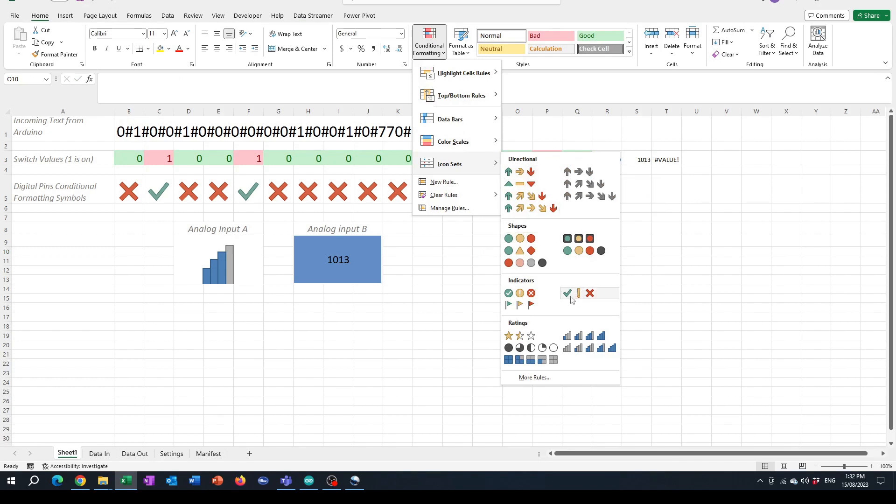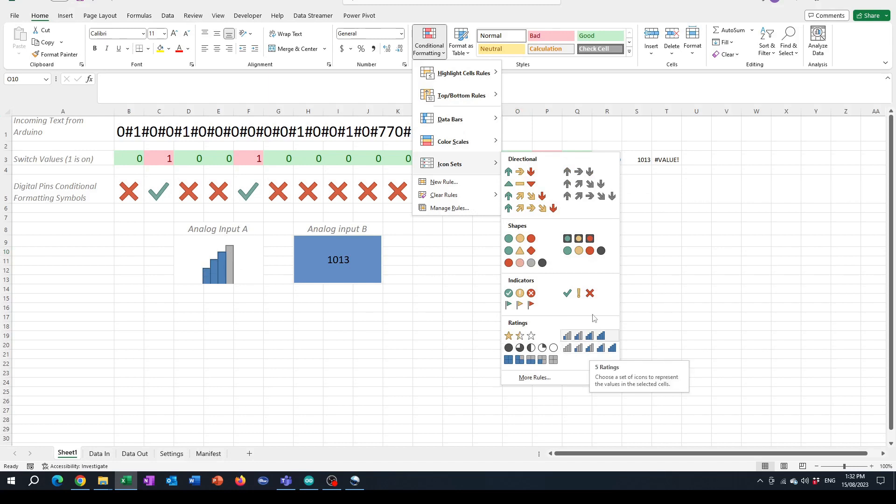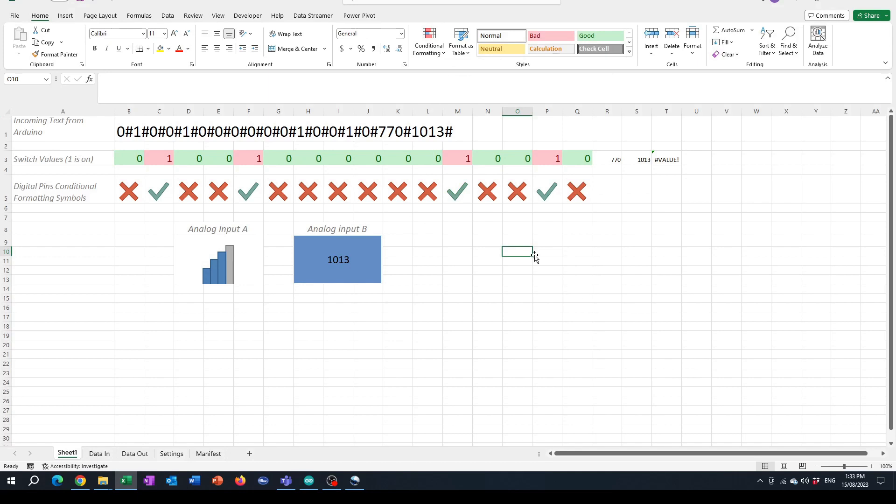Based on the value in the cell it will show the tick or cross, but you need to configure that first.